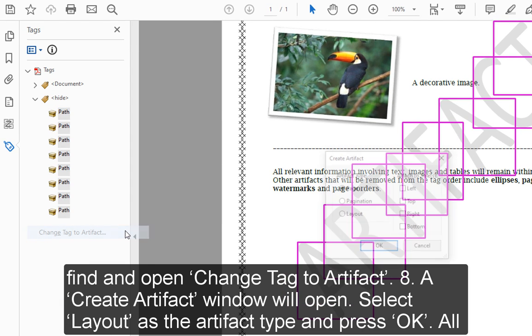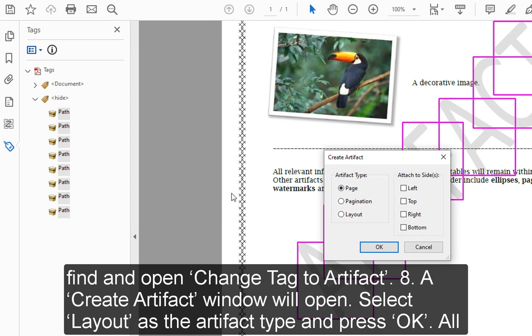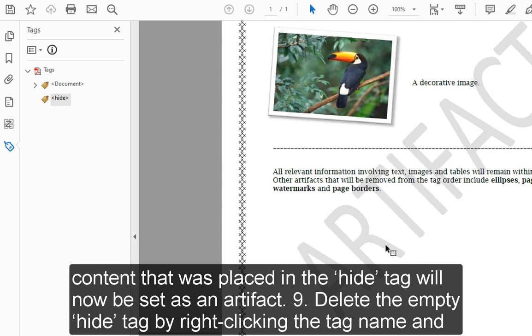Step 8: A Create Artifact window will open. Select Layout as the artifact type and press OK. All content that was placed in the Hide tag will now be set as an artifact.